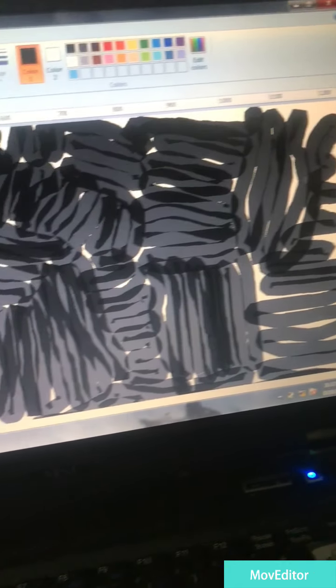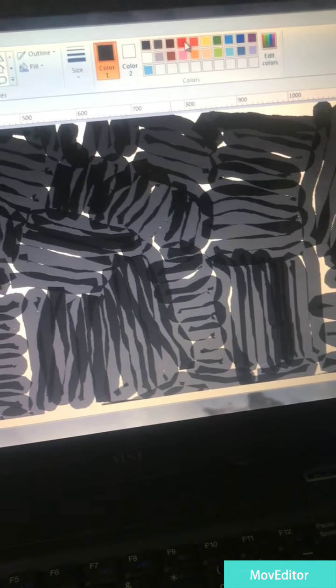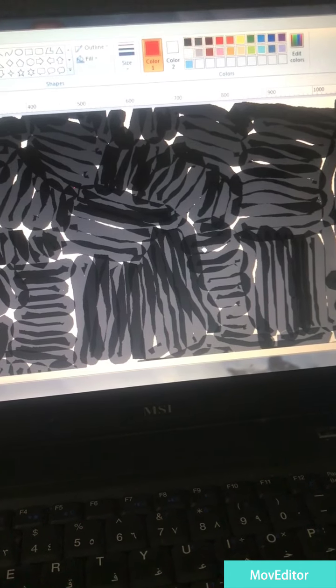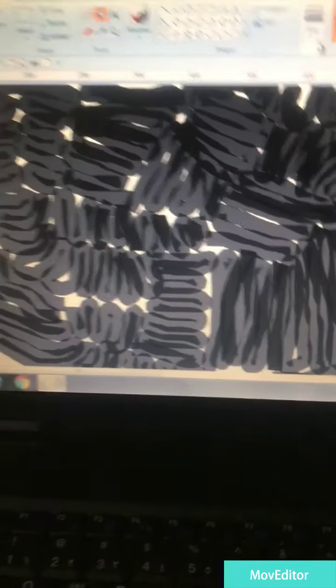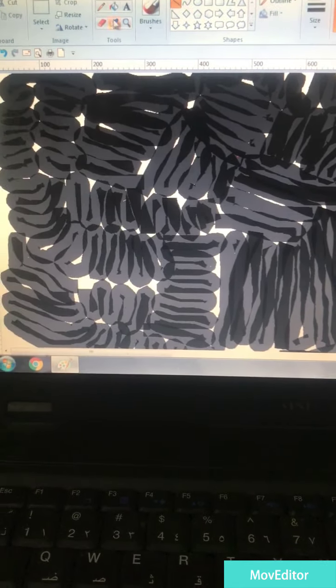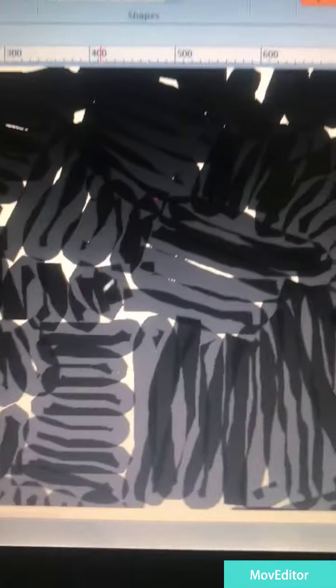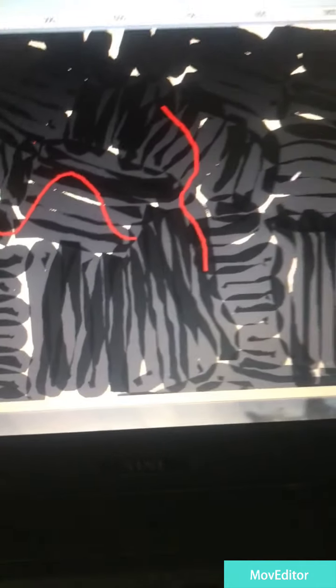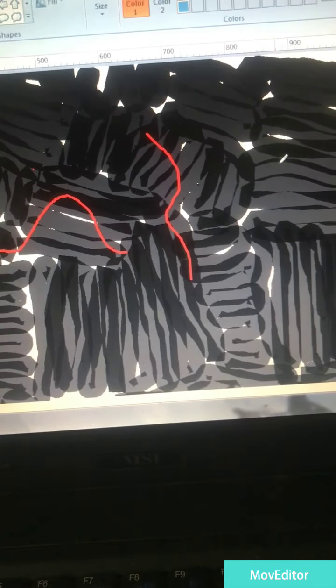So basically squiggles are just, for example, you do something like this. Let me show you guys. So taking this pen here, so basically squiggles is just like that or like this for example.